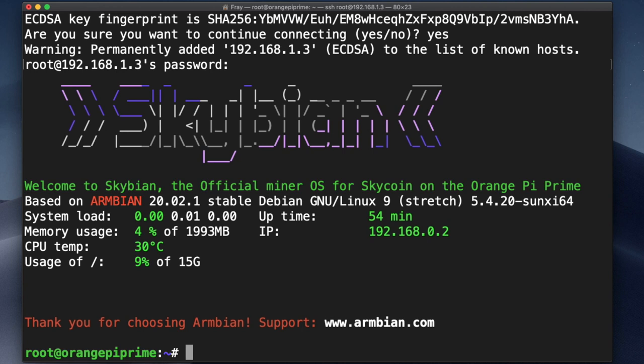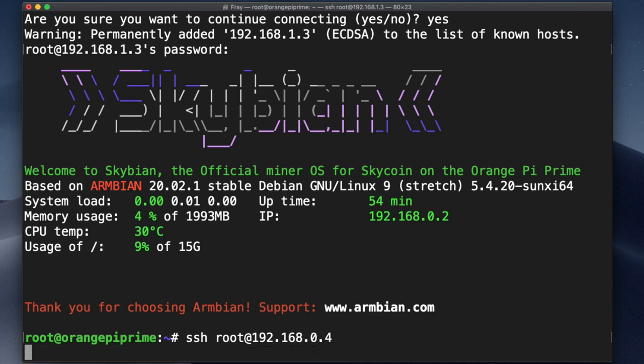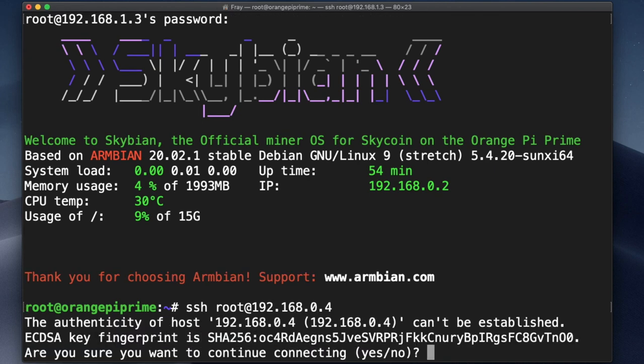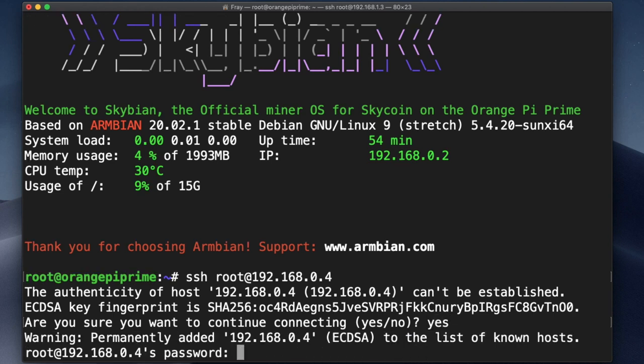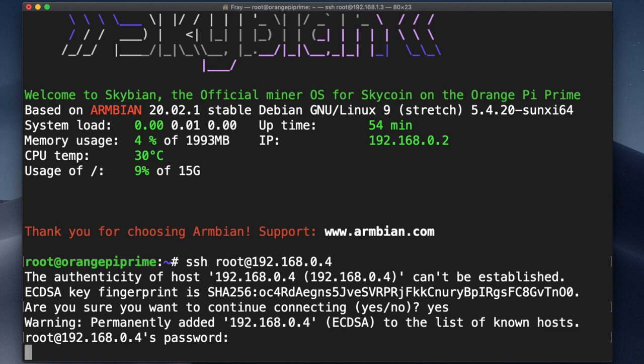It's the same format as before: SSH root at 192.168.0.4 in my case. Then hit enter and type in yes again. And that's basically all you need to know to SSH into a specific visor board.